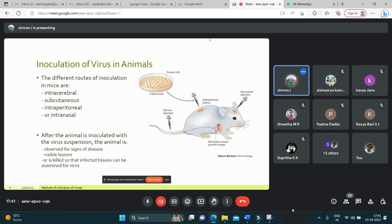After the animal is inoculated with the virus suspension, it is observed for signs of disease. Visible lesions such as pox lesions are observed.